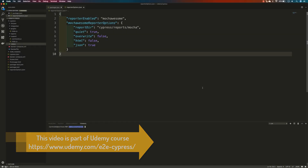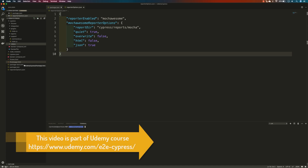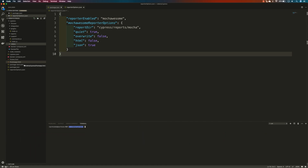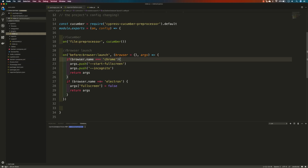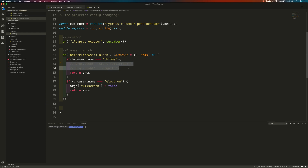In our last video we discussed how to set up all the reporting options and the different packages that can be installed for Mocha Awesome reporting. In this video we are going to run our tests and see what happens. To do that, I'm going to change the code a little bit and run the test this time in the Chrome browser.